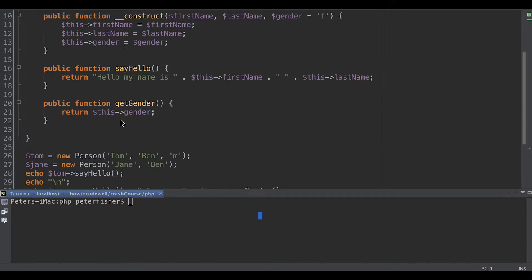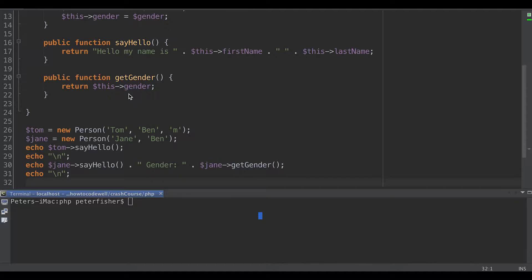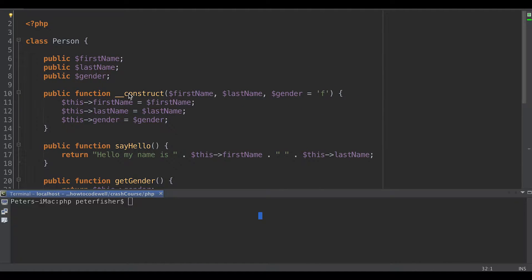Today we're going to focus on inheritance and class inheritance — how one class can inherit the properties and methods that we allow in another class. Now, why would you want to have inheritance? Well, there could be objects that need to have access to other properties and methods that other objects may offer, and they may be closely related.